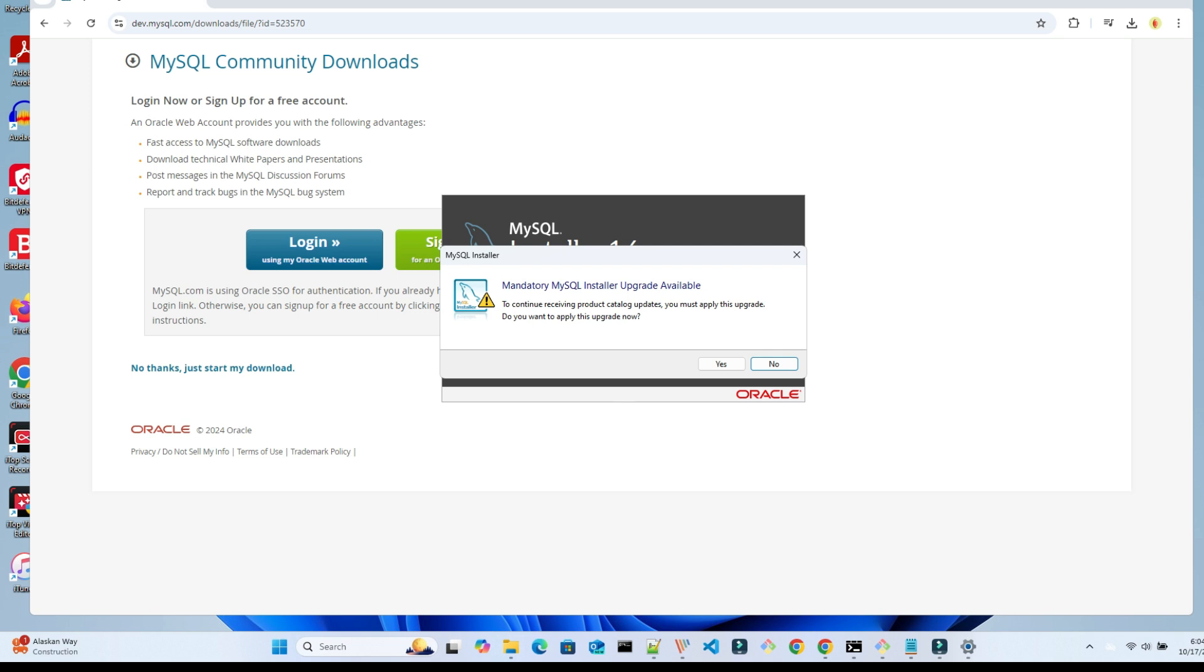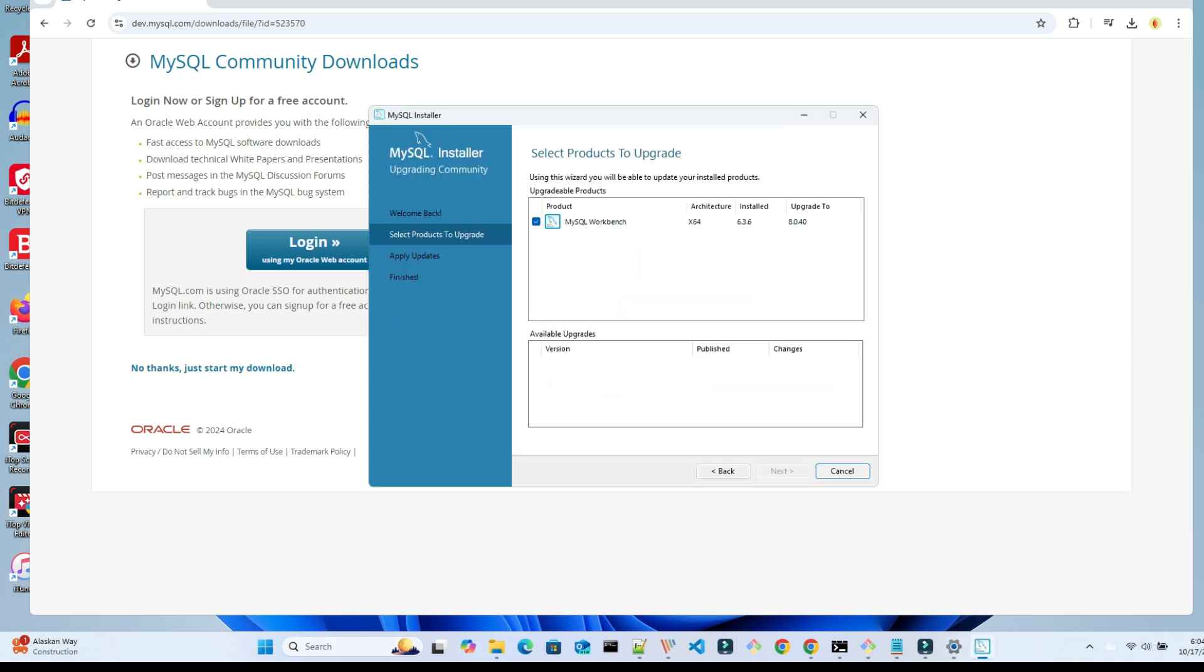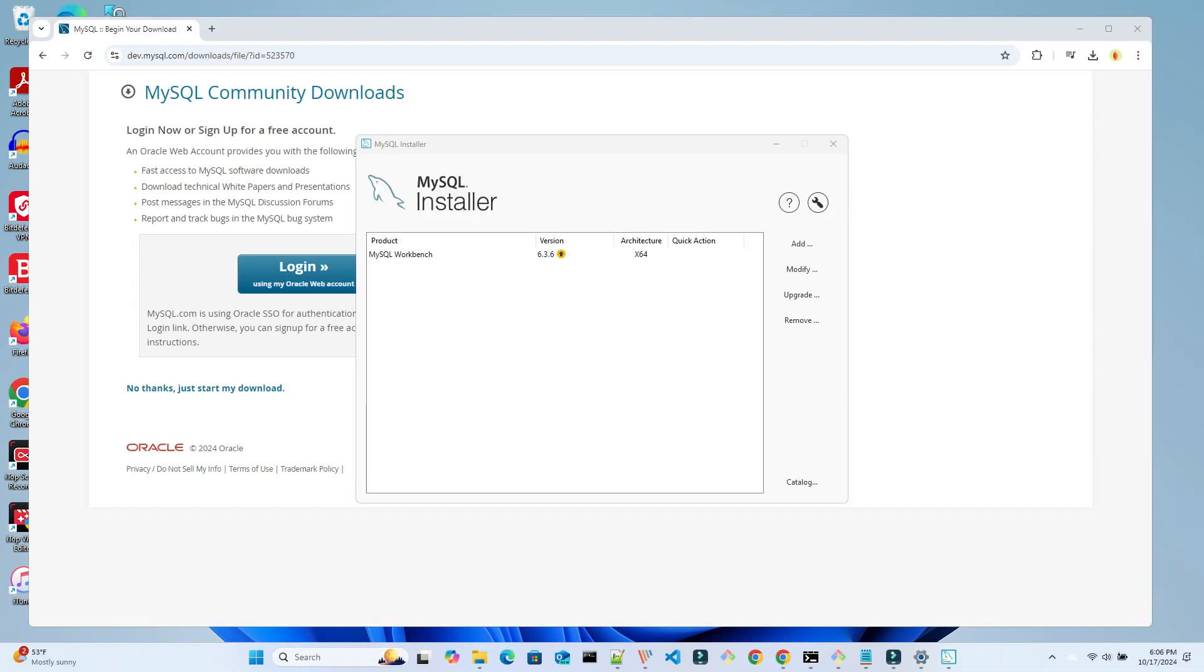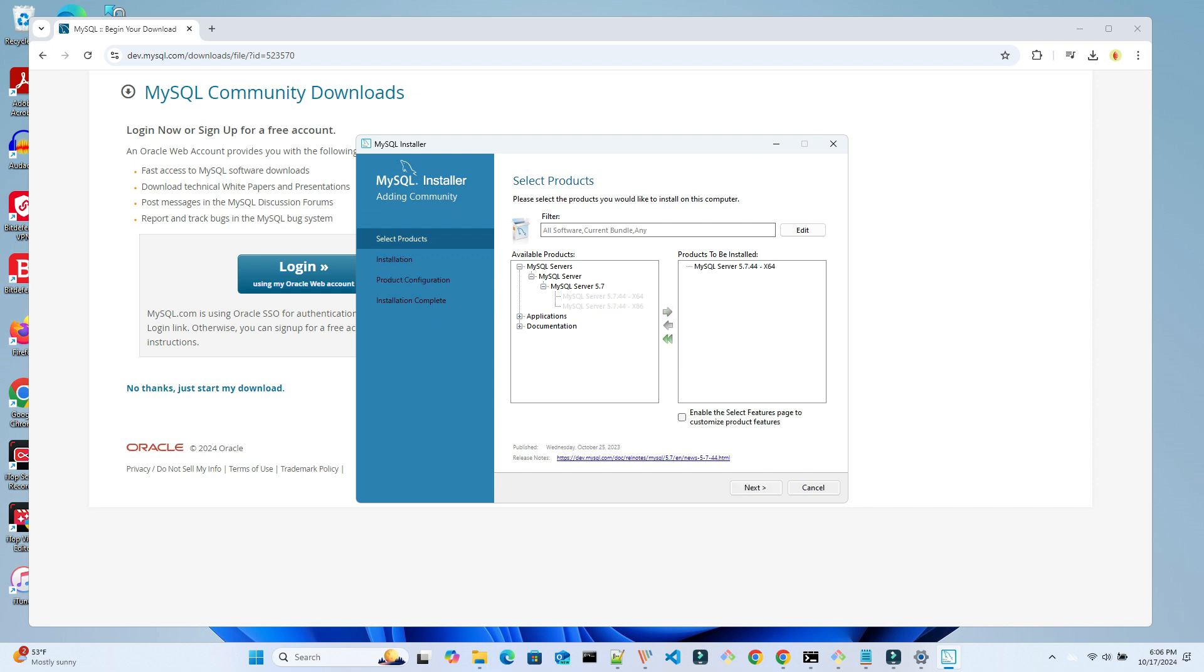A window will pop up asking to apply an upgrade for product catalog updates. Select Yes. When the installer starts, click on Next. If this only shows that we are upgrading Workbench, we will need to click the Add button to include the server upgrade. Then add the MySQL server to the upgrade list. Expand the items and select the 64-bit version. Then click the right arrow again to add this to the list on the right. Then click Next.